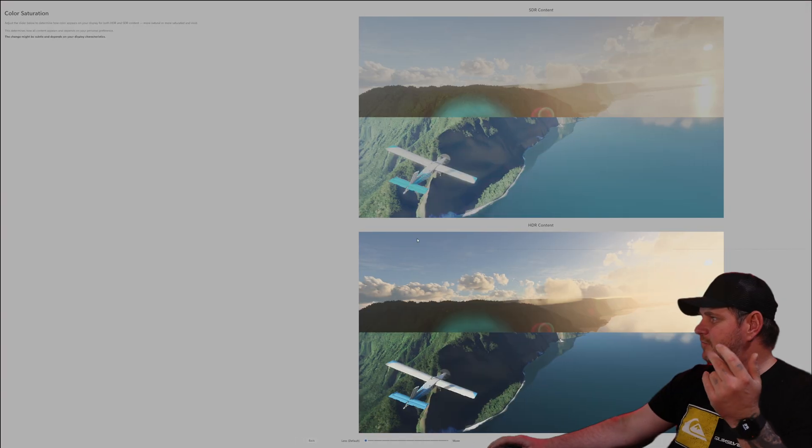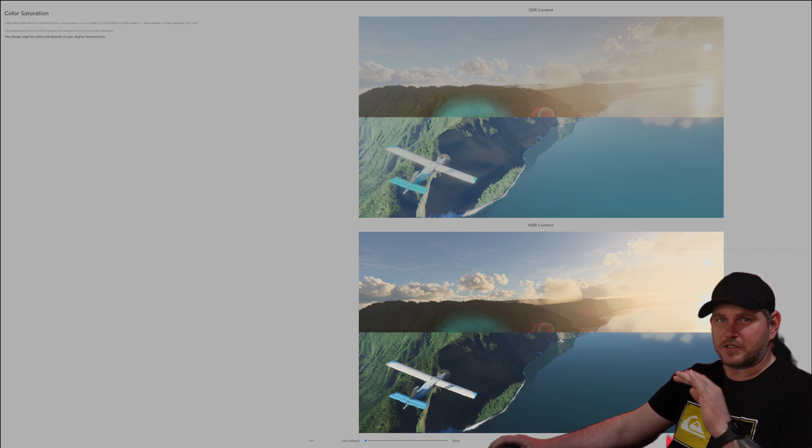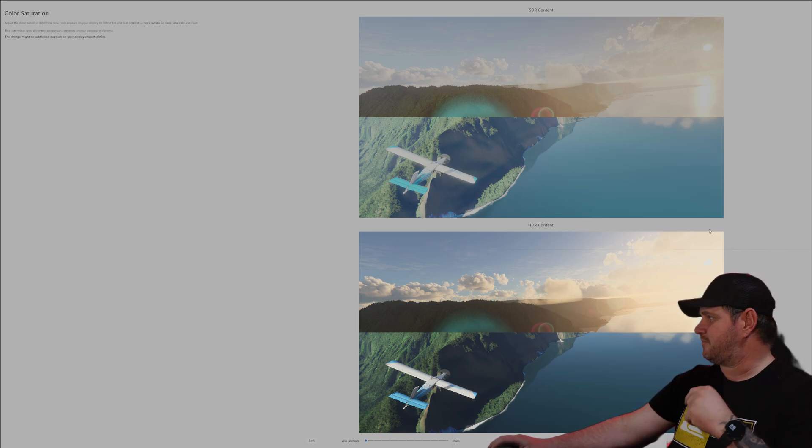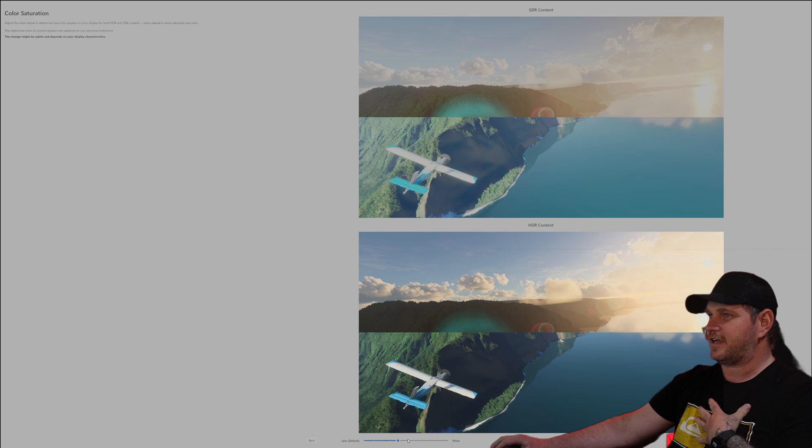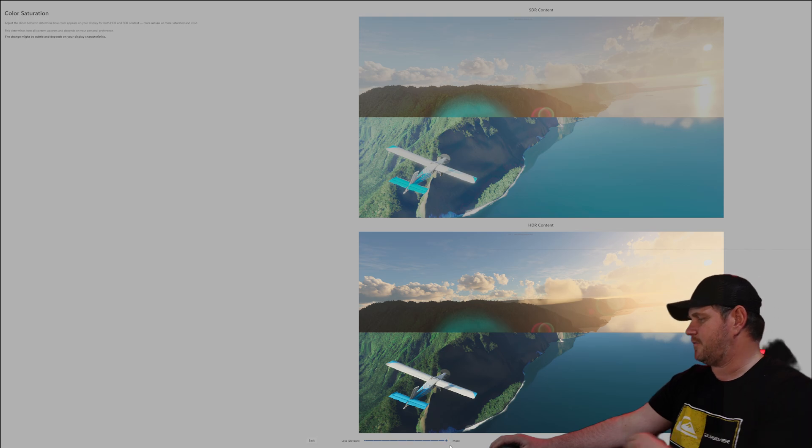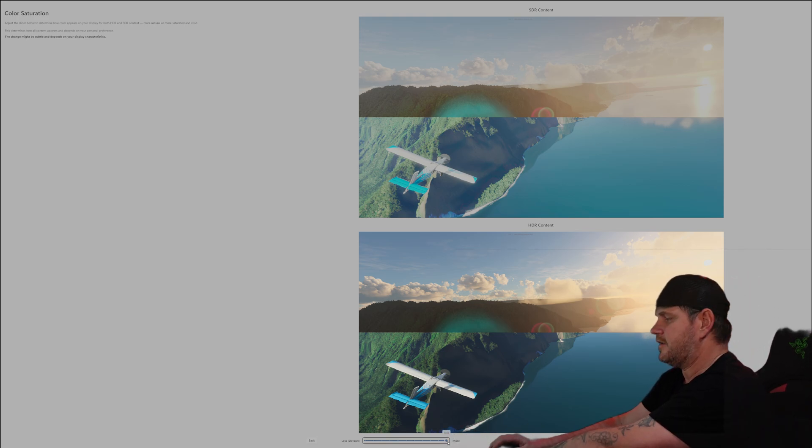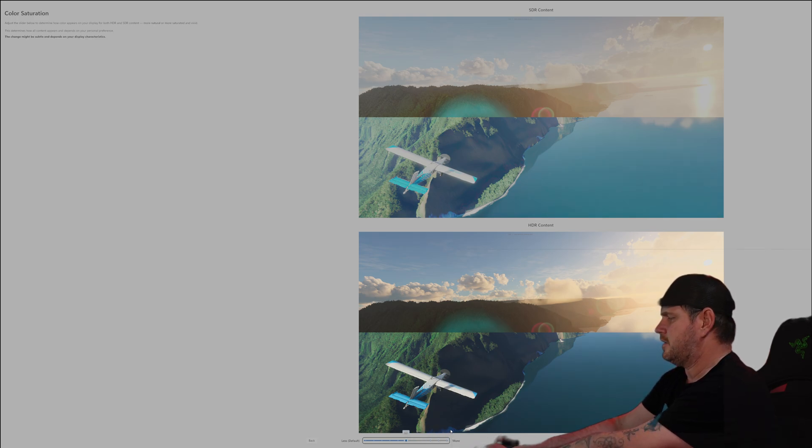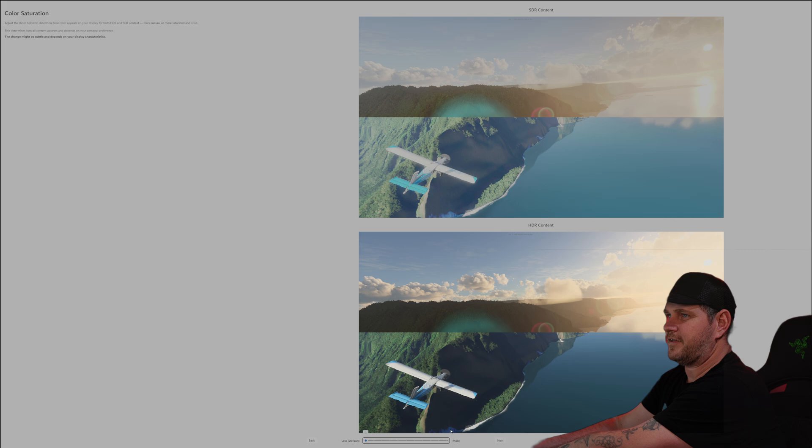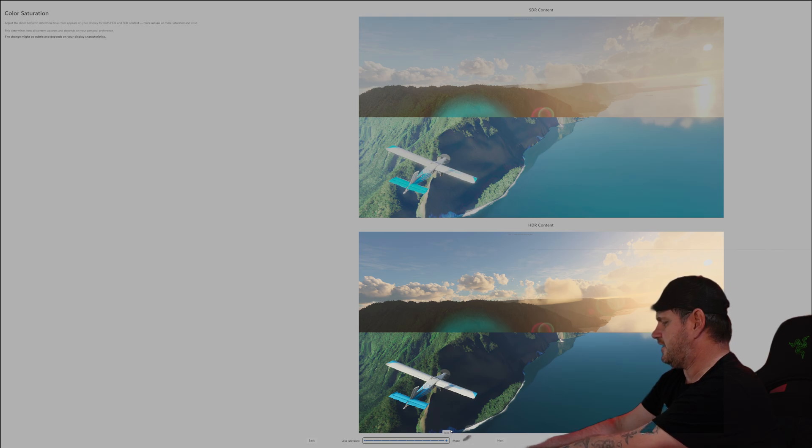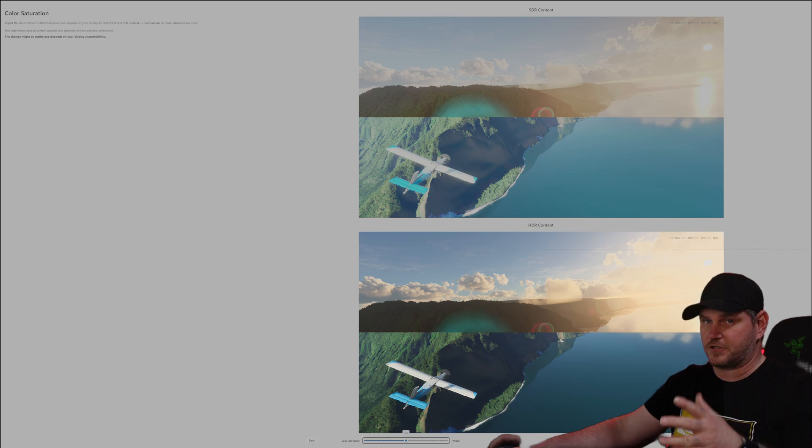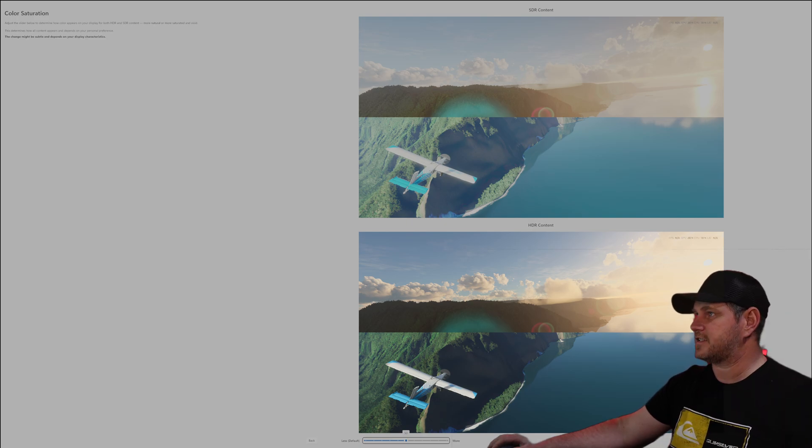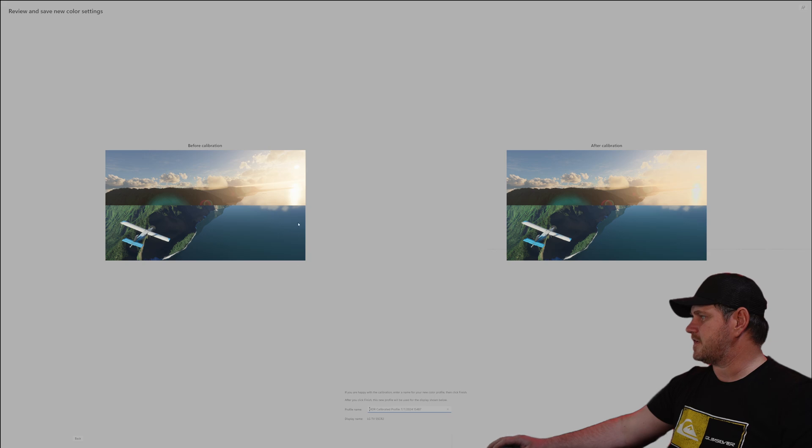Once you do that, you hit next, boom. This here will bring up your color saturation thing right here. You'll adjust it down here. Let's see if that will go any more than that. So we are testing this on the LG. I don't think that's really doing a whole lot of good down there.